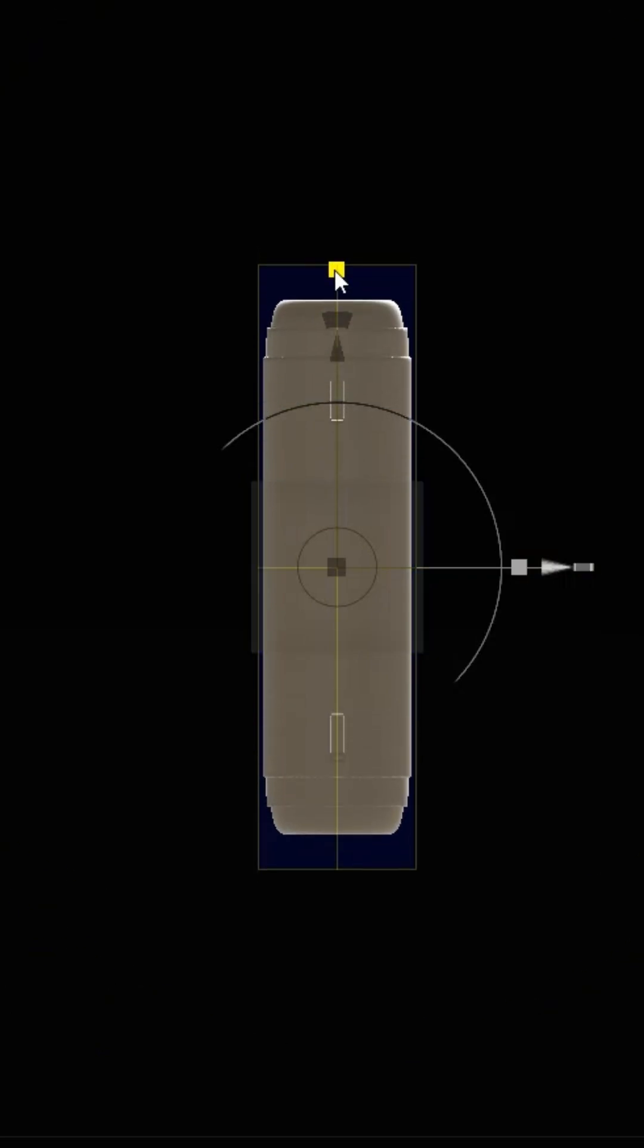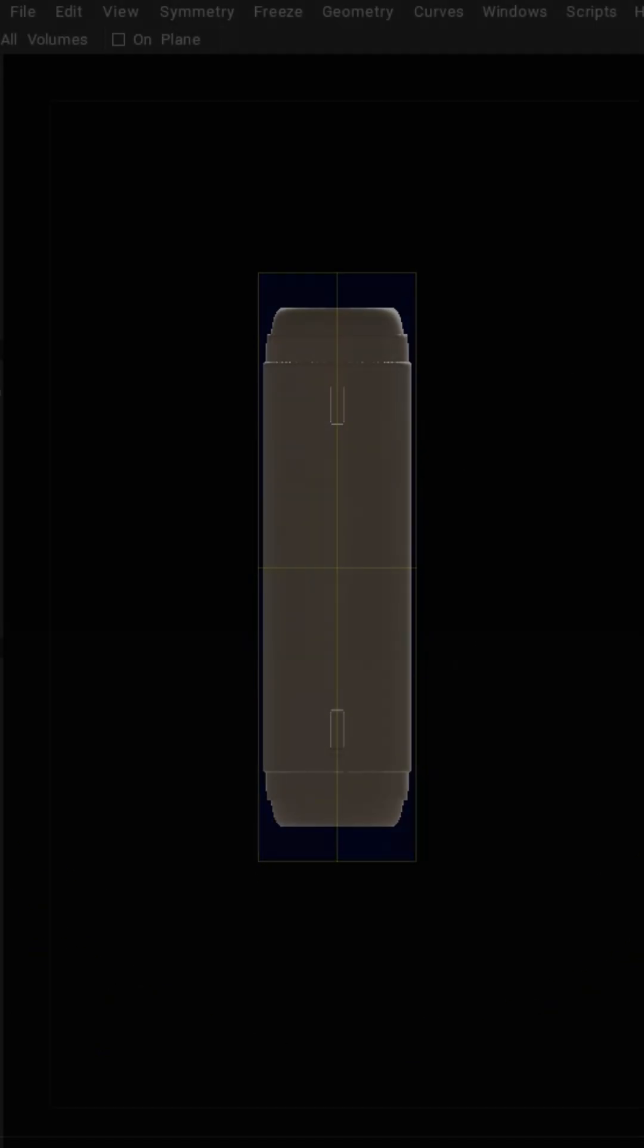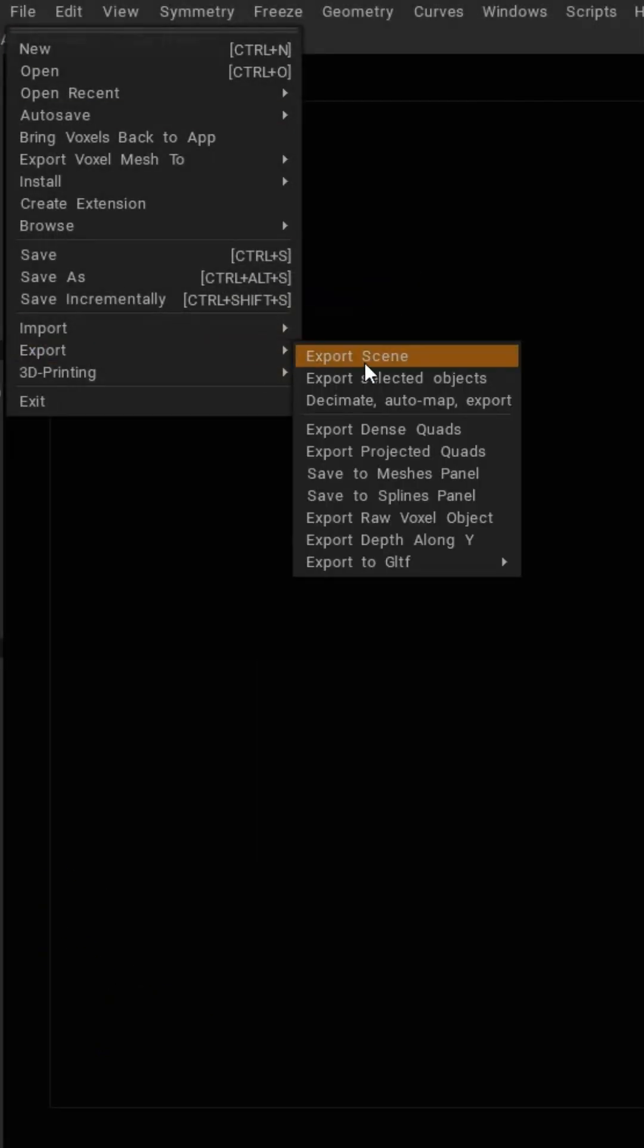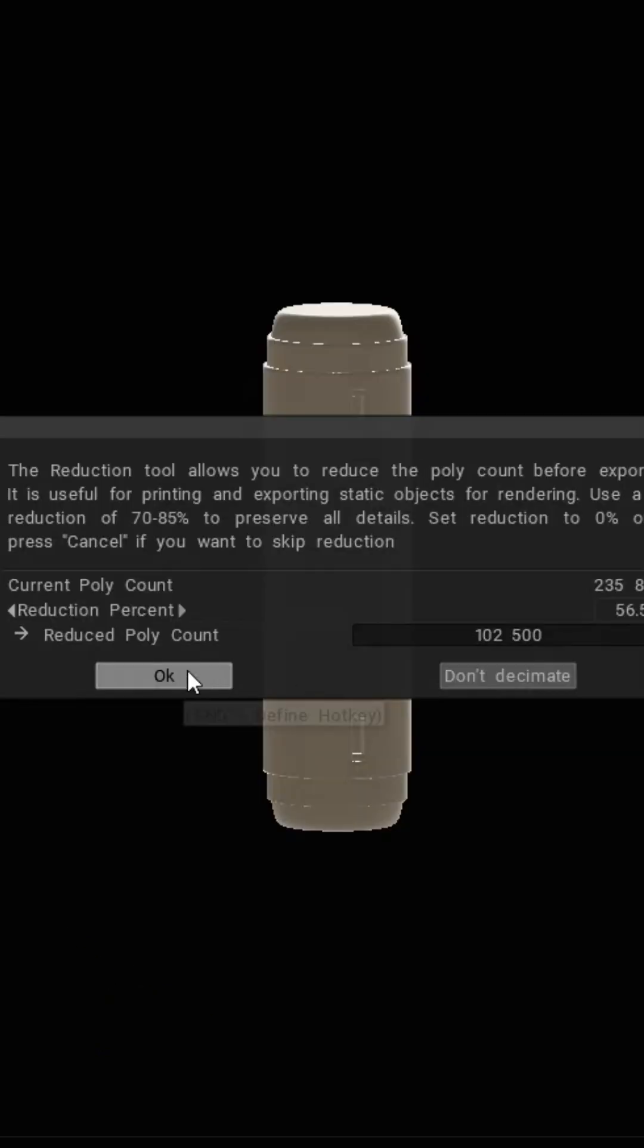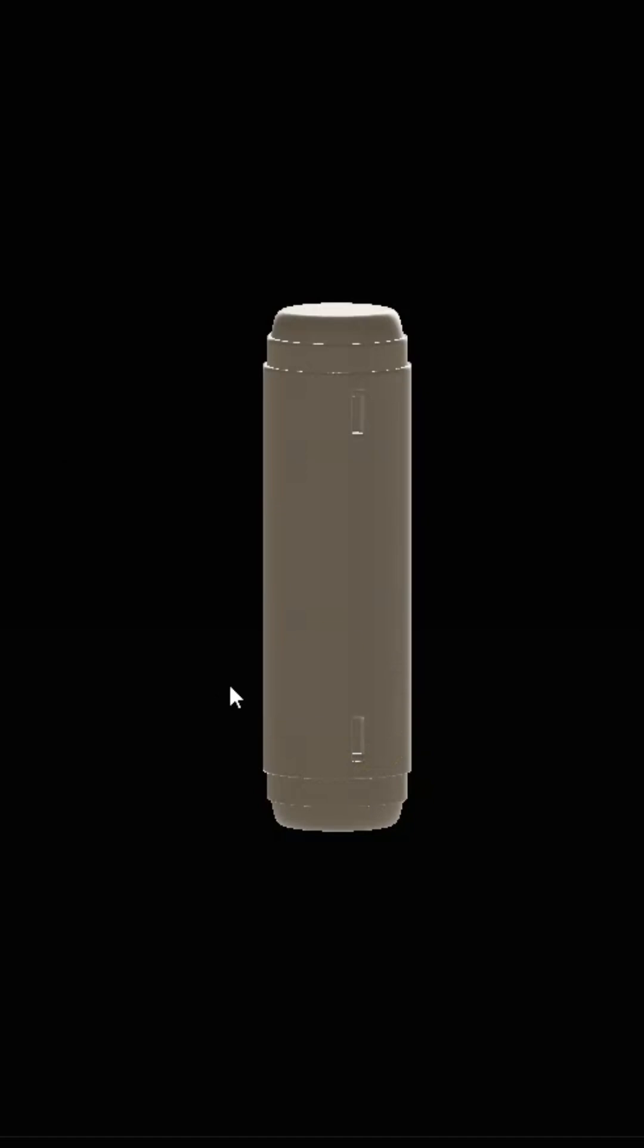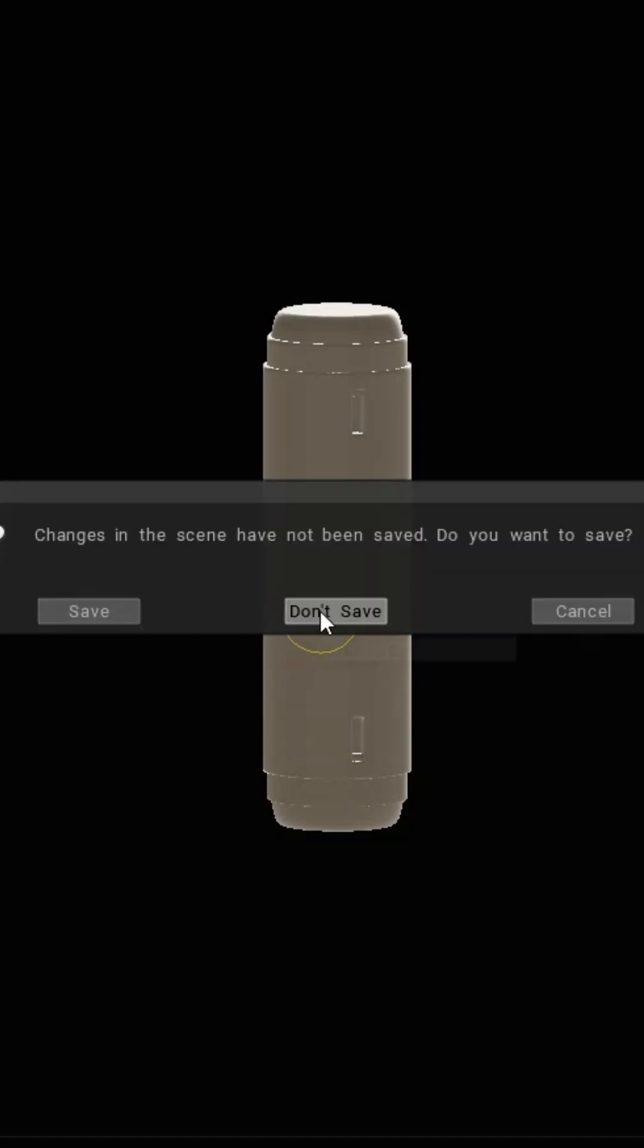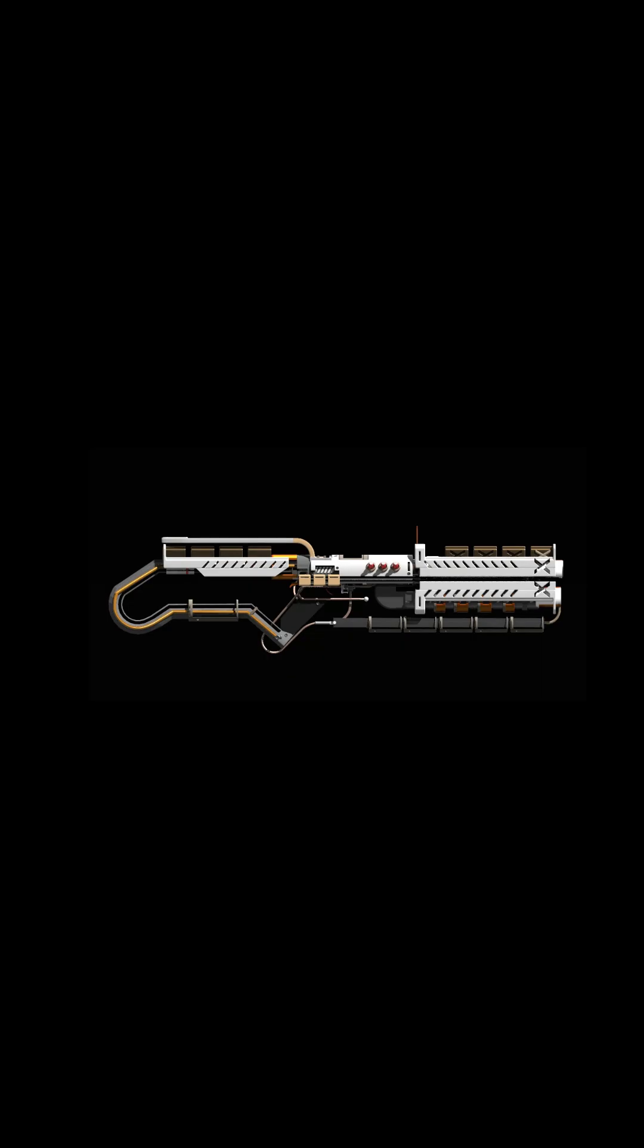Once we're happy with our wire segments, we're going to export. Go to File, Export Scene for all objects in the scene, or Object if you merge everything into a single shape. Make sure your poly count's low if you have a slower computer.